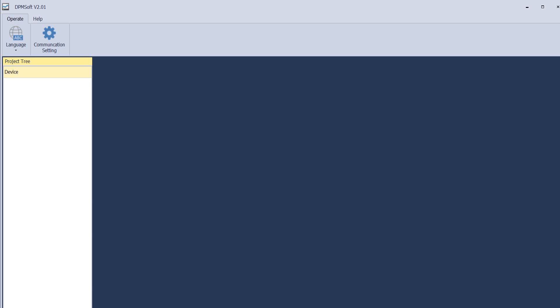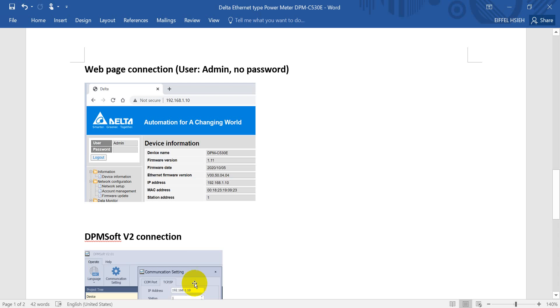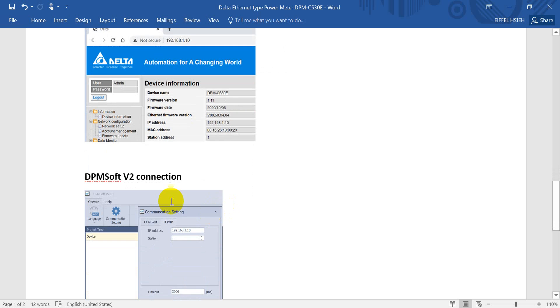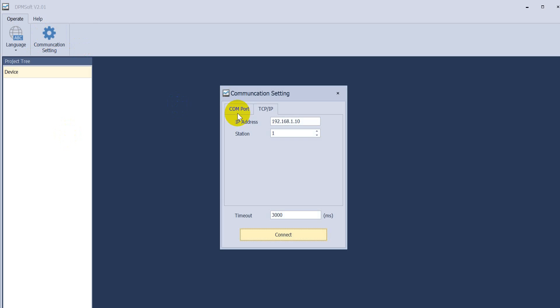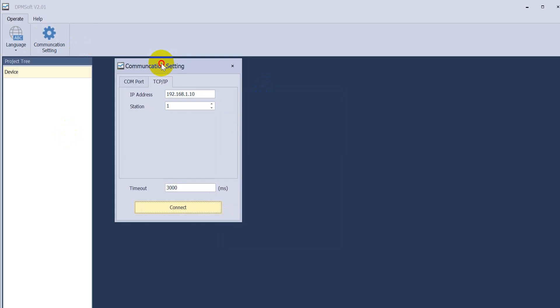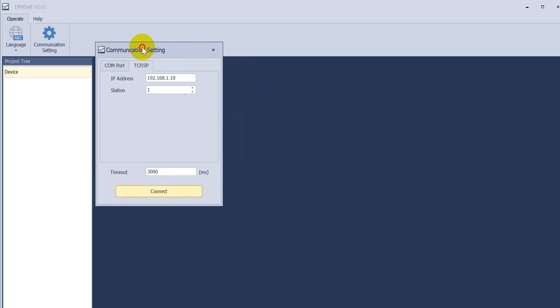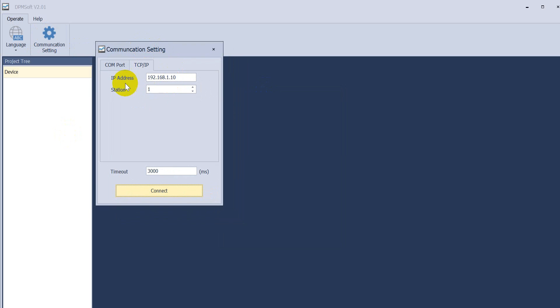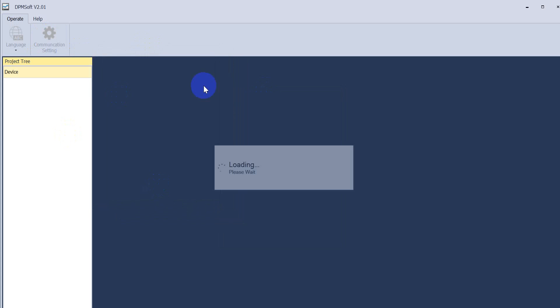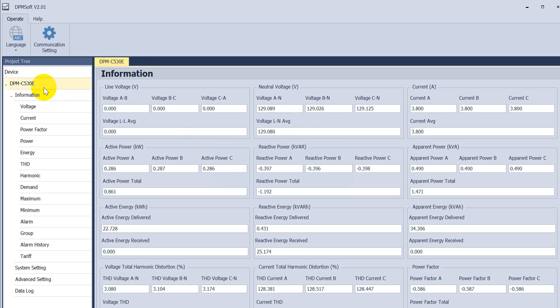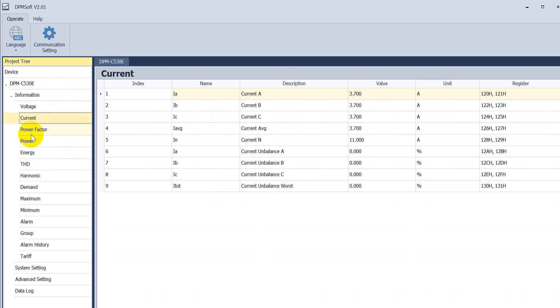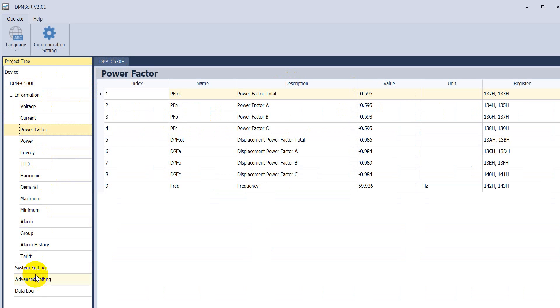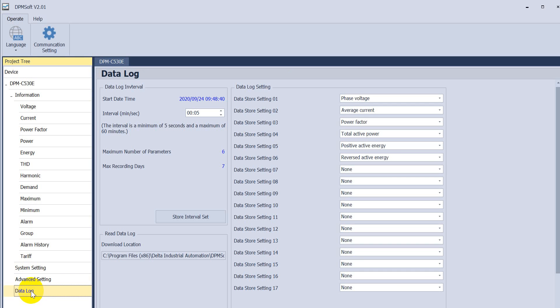Then we will show you the DPM soft version 2 connection. Here you can see we also open the DPM soft version 2 and use the IP address, same IP address. So after connection, you can see some basic information over here.